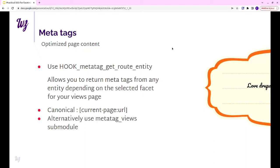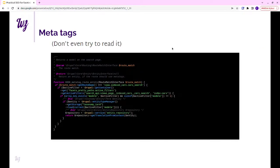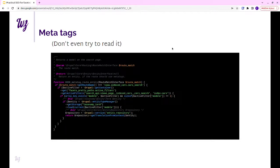The main point that you don't want to leave out is the canonical URL. You should set it to the current page URL. Otherwise, it will be the canonical URL from your taxonomy term. It's pretty dumb, but you have to think about that. Now for the code, don't even try to read it. There will be a link to the presentation after and you will be able to copy-paste it and modify it also.